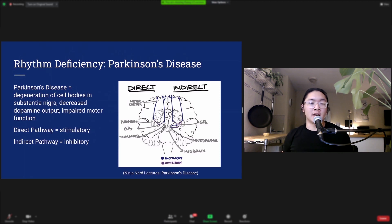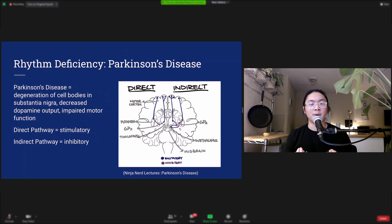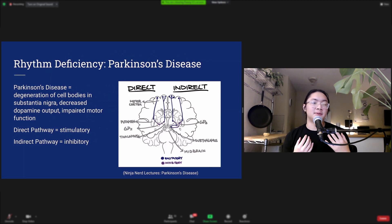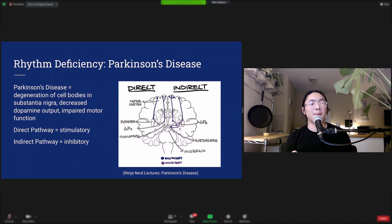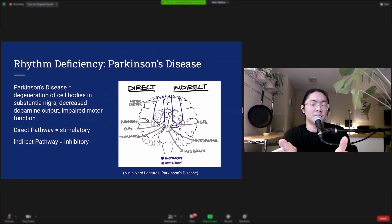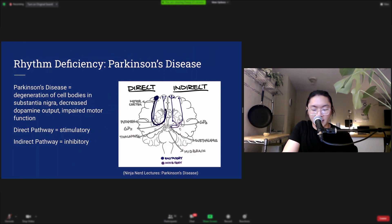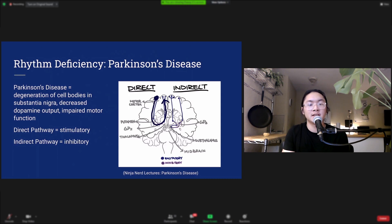Let's take a look at a rhythm deficiency. Parkinson's disease involves the degeneration of cell bodies in the substantia nigra, a part of the midbrain responsible for releasing dopamine. When the substantia nigra degenerates, there's decreased dopamine output which impairs motor function. There are two pathways through the basal ganglia starting at the motor cortex — the direct pathway, which is stimulatory and causes motion, and the indirect pathway, which is inhibitory and stops motion.